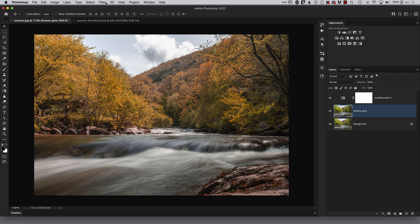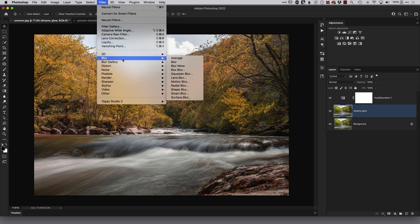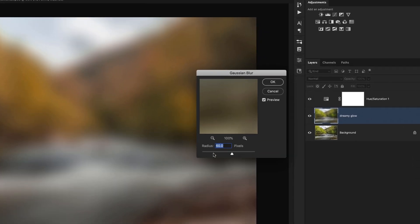Then what I will do is come to the filter menu, choose blur and gaussian blur and the radius amount here that I dial in is depending on the kind of camera that I'm using. Now I'm currently using a Sony A7R4 which is about 61 megapixels so I'll put in around about 60 61 whatever the camera is that you're using dial in the approximate pixel value of that camera there and then click OK.